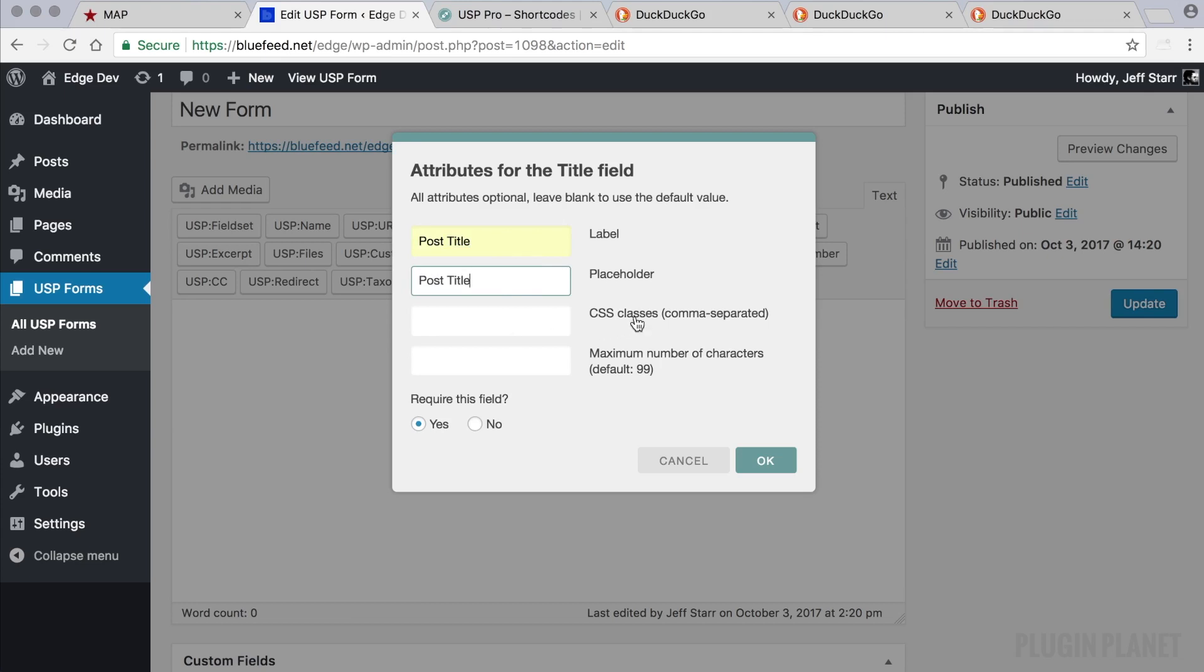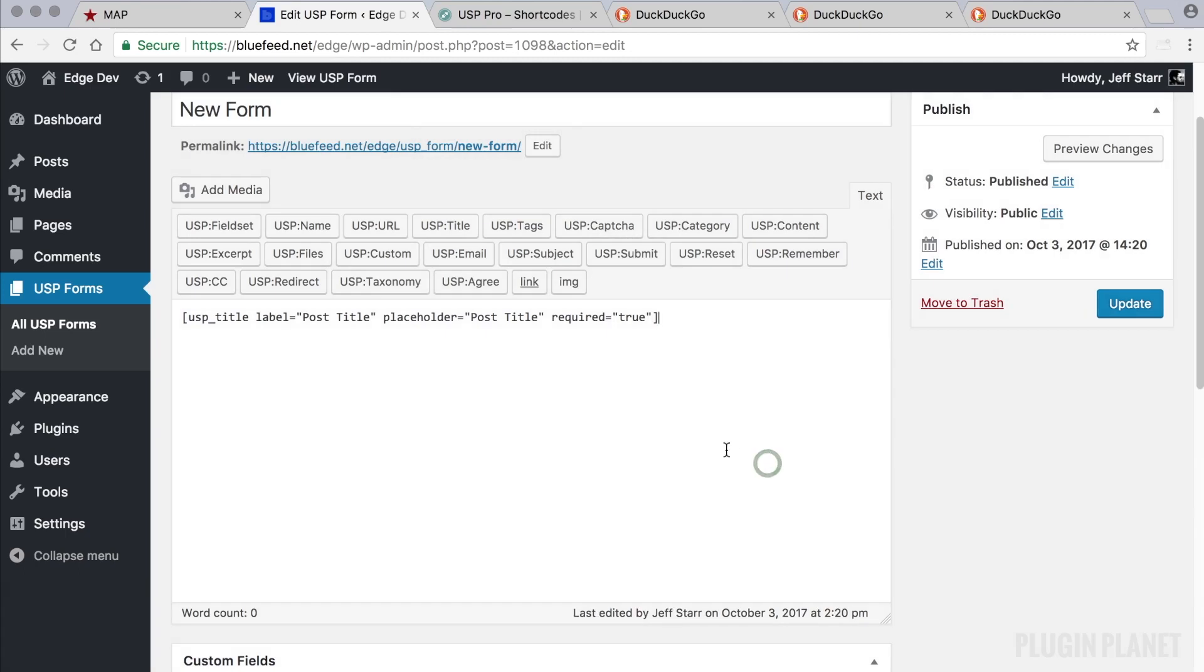We don't need to worry about extra CSS classes and we'll use the default value here for the maximum number of characters. Yes, we want this field to be required. So there is our first field, a title field.